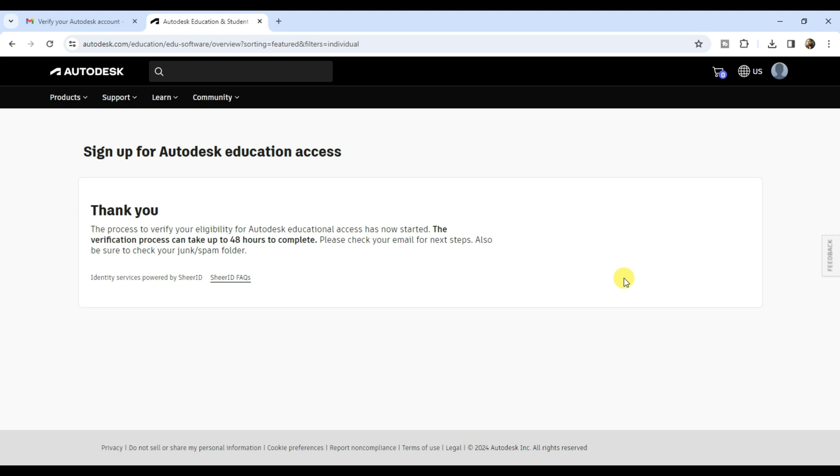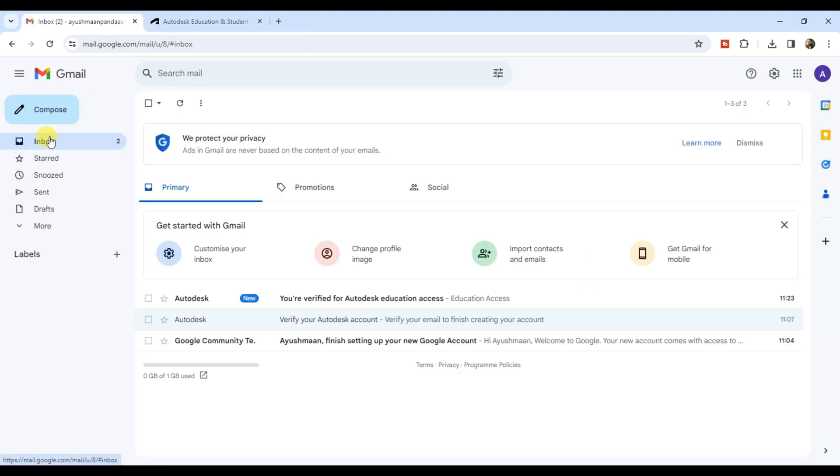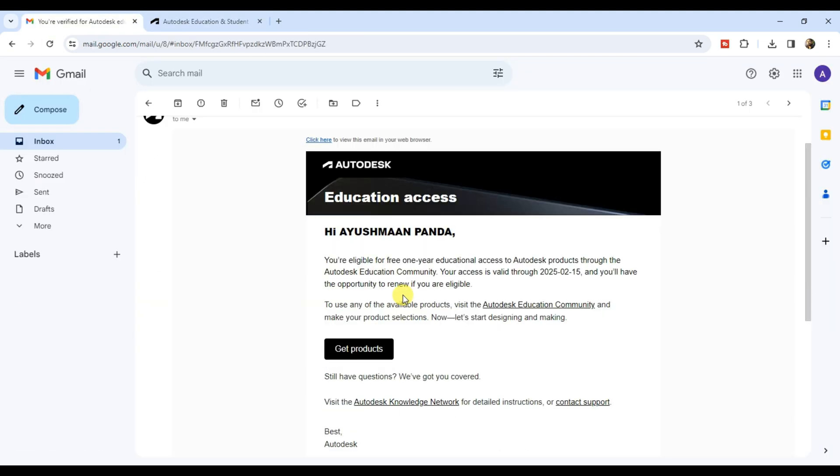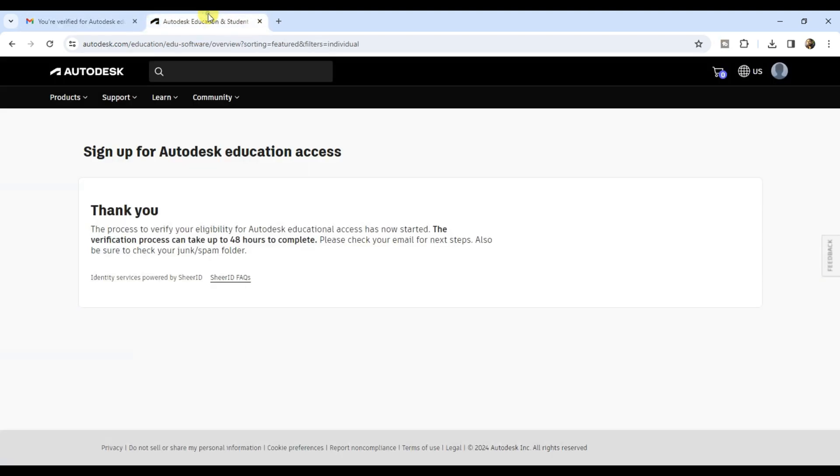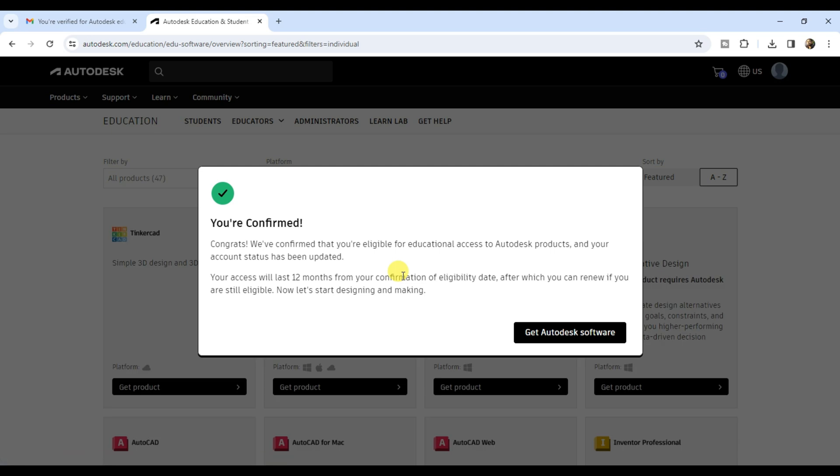But usually it gets verified instantly. Check your email inbox for an email from Autodesk regarding educational access approval. Reload the page and you will see your confirmation.